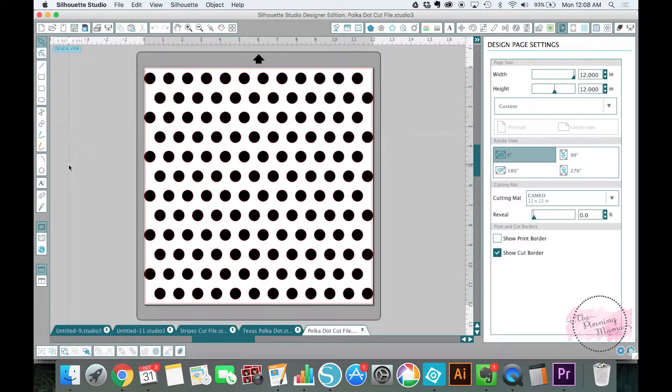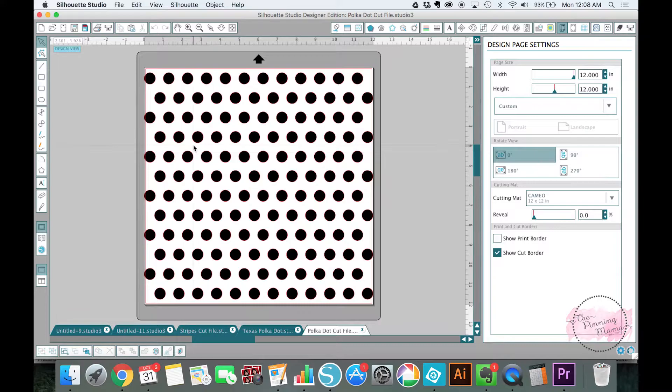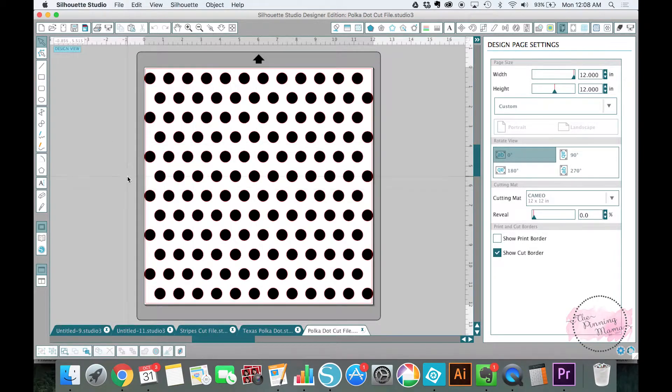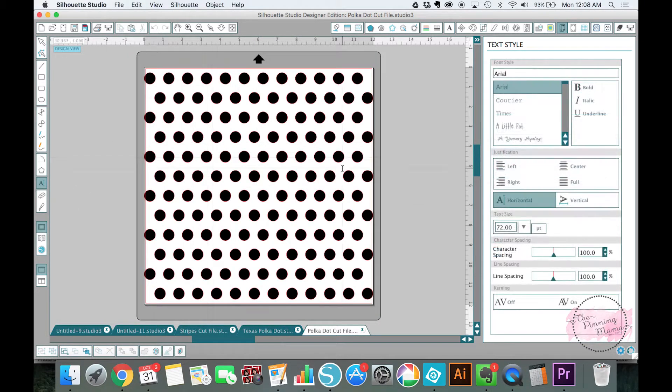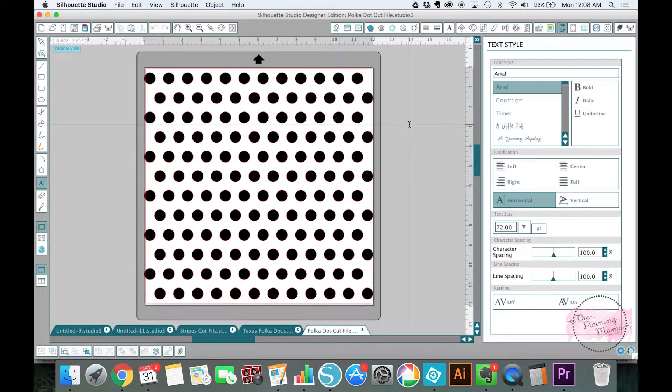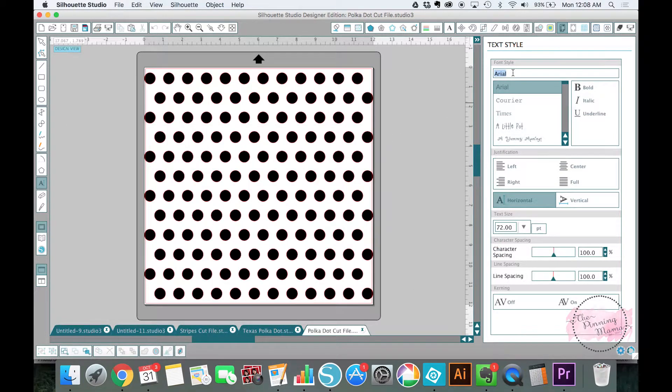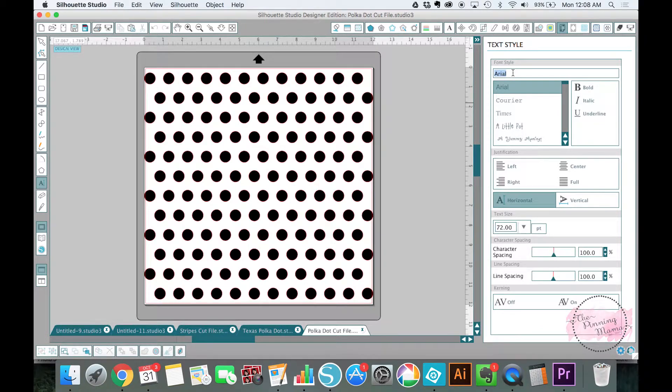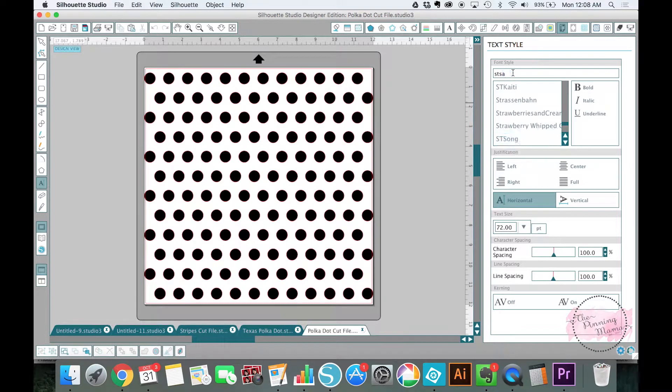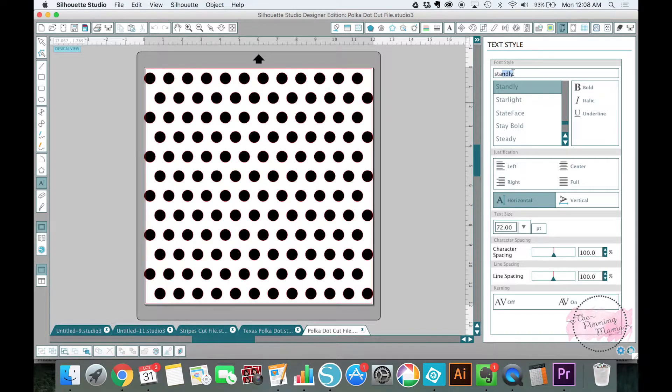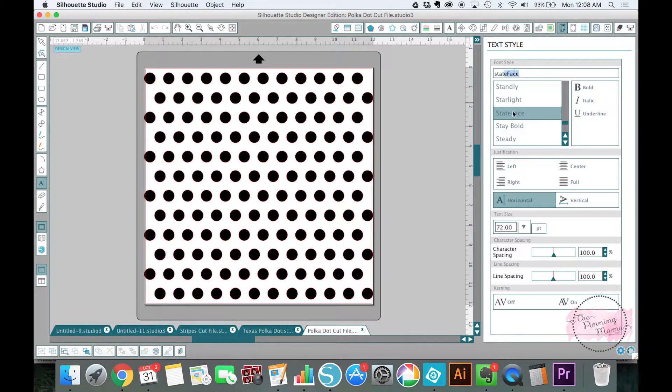So the first thing we're going to do is to open the file and then second we are going to draw our state. Now I use this dingbat font which gives me one state for every letter so it makes it really easy to use for whatever your state you need and it's just called state base so I'm going to select that.